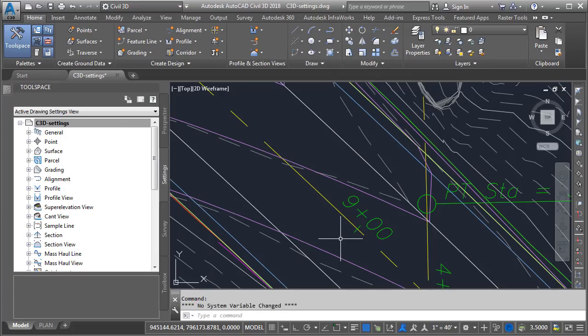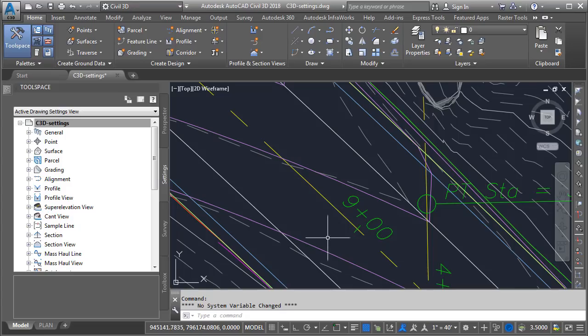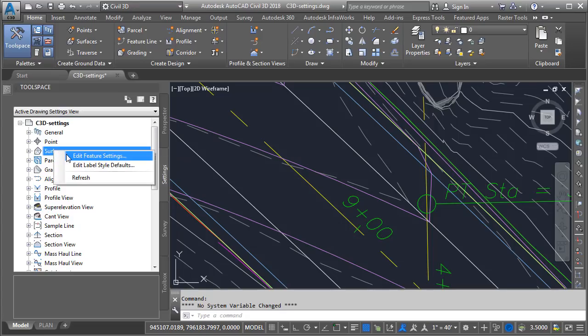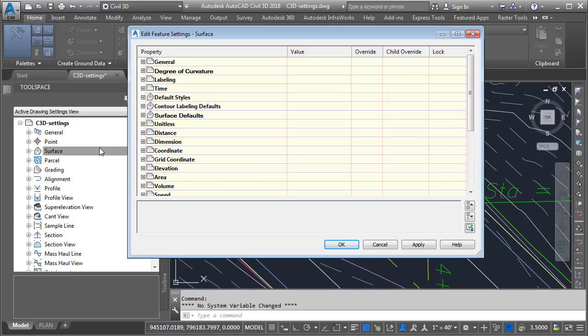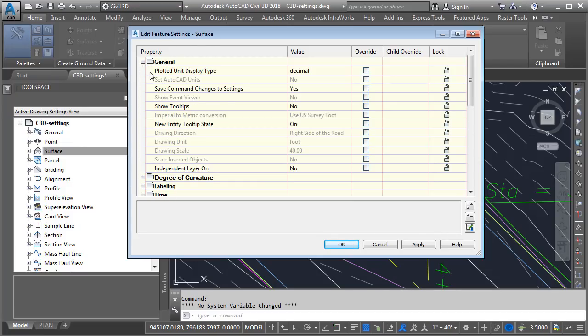After making this change, I may decide that it would be helpful to only see tooltips associated with surfaces. Well, that adjustment could be made at the feature level. If I come back to the settings tab and right-click on surface, here I'll find Edit Feature Settings. Selecting that option gives me a similar dialog box with settings that are associated with surfaces only. In here, I'll open the general category, and if I come down to show tooltips, I can see it's set to no. That's the drawing setting.